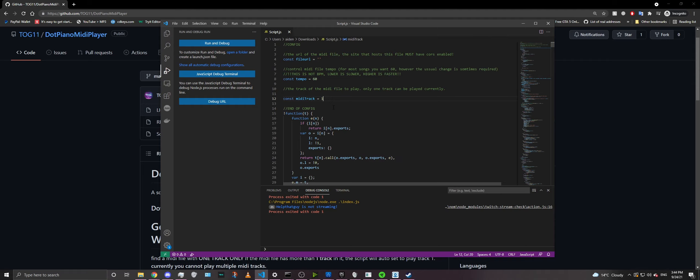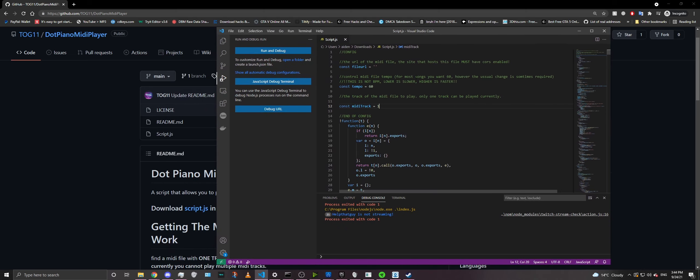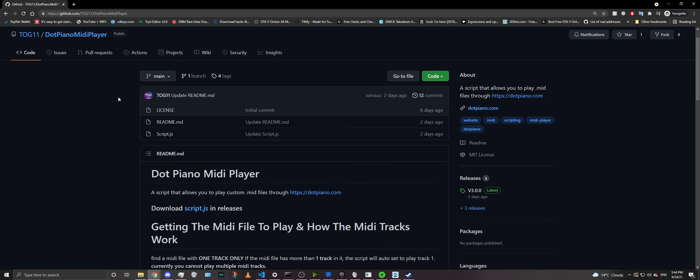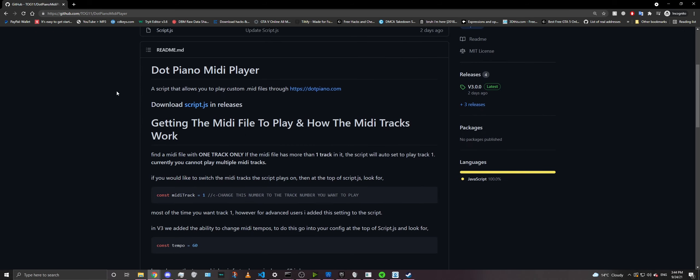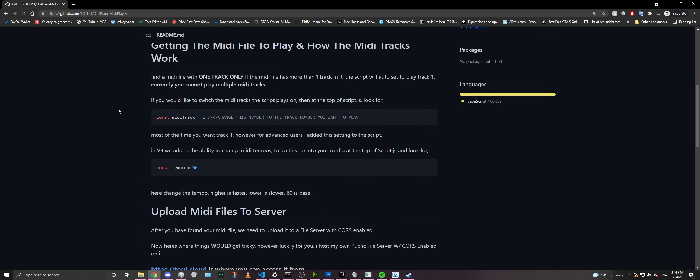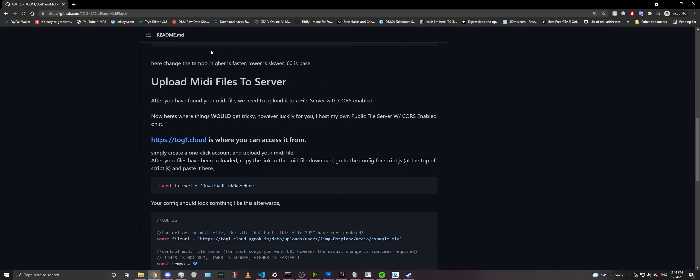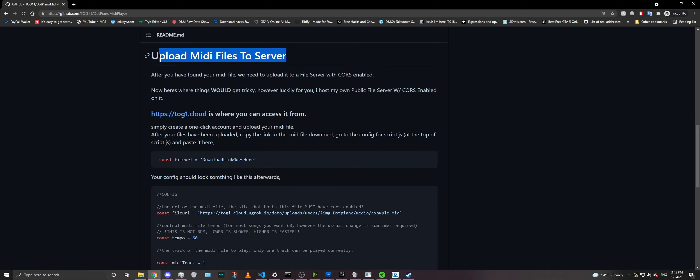For advanced users who for some reason put their MIDIs on track 2, you can change it to track 2, and it will play the MIDI that is on track 2. But for us, our MIDI is going to be on track 1. Now that's basically all you need to worry about in the config file, and let's get to how to get the MIDI file into your project. So how do you do that? Well, let's go ahead and just do a quick jog through the readme file. Now this is where things get a bit tricky.